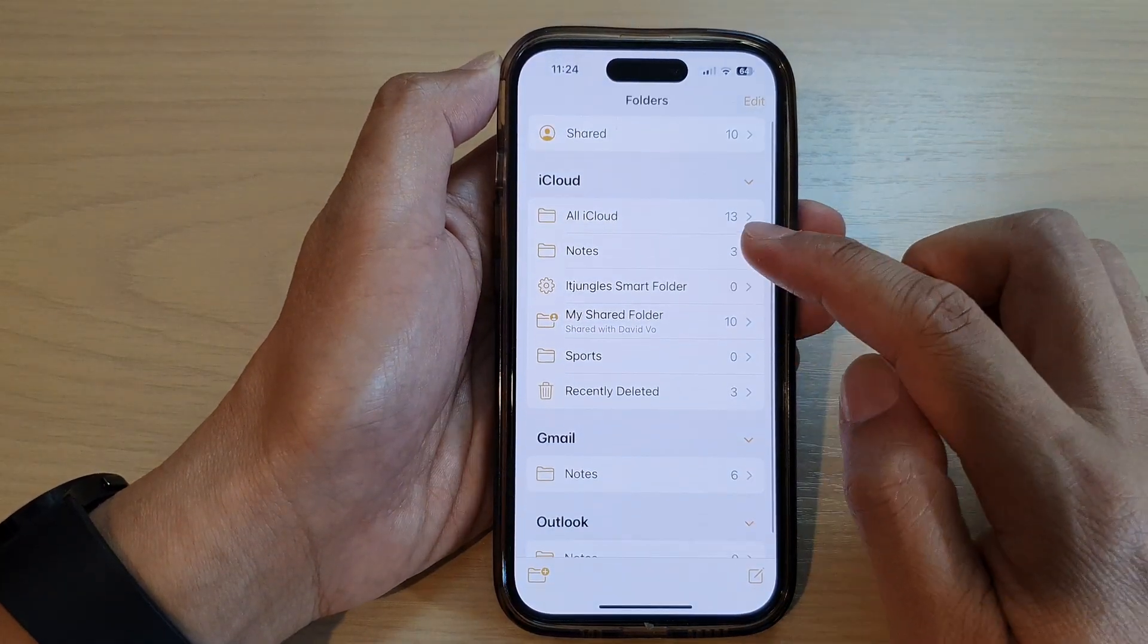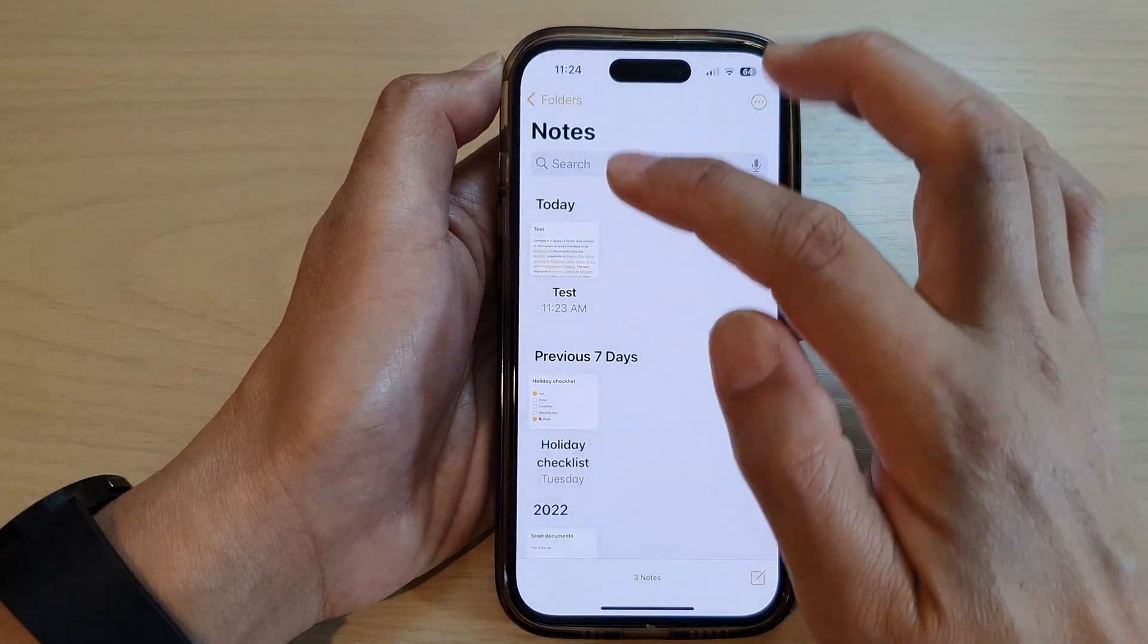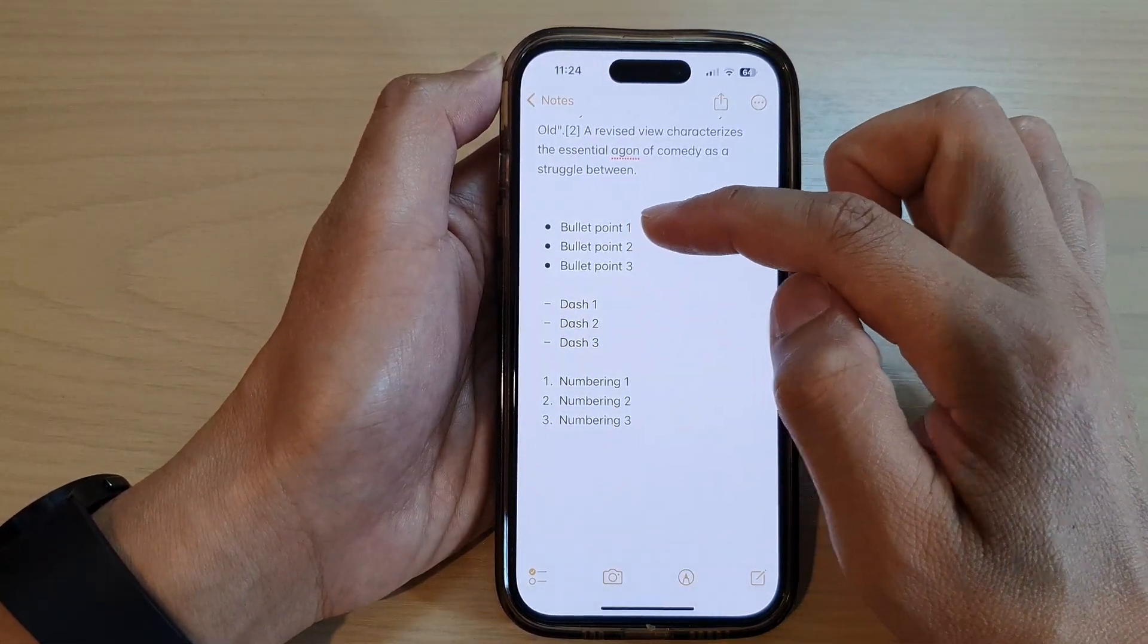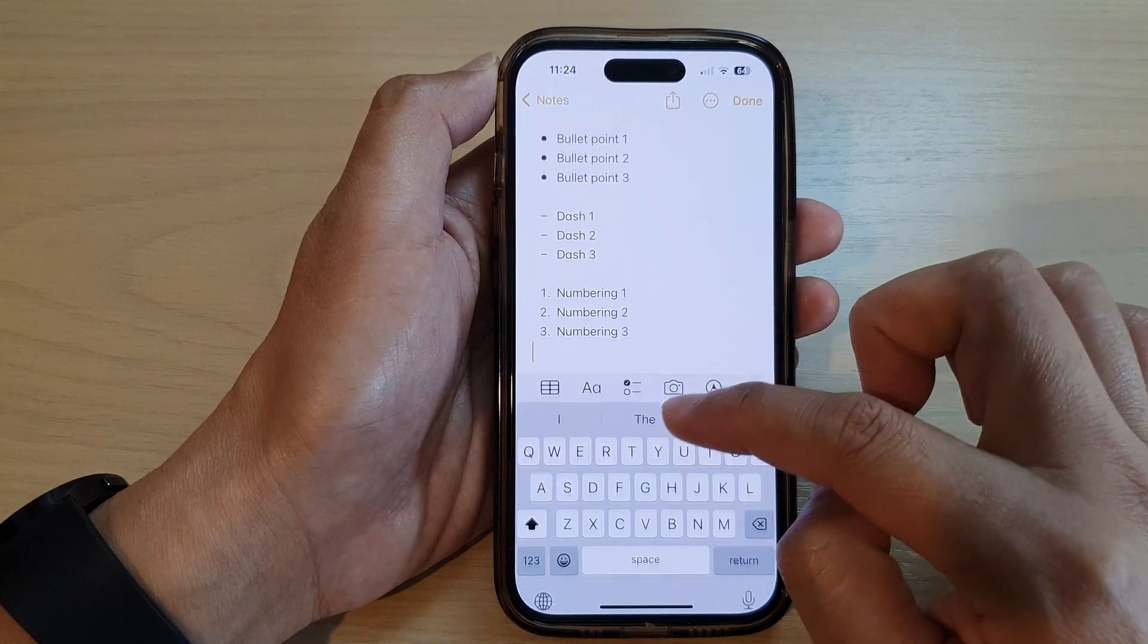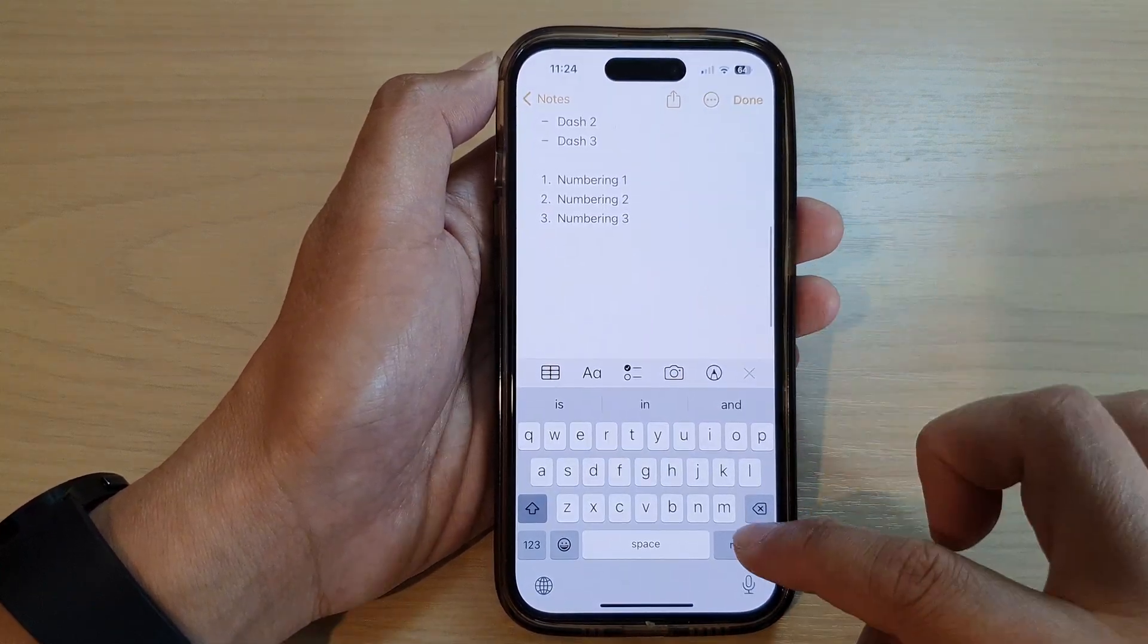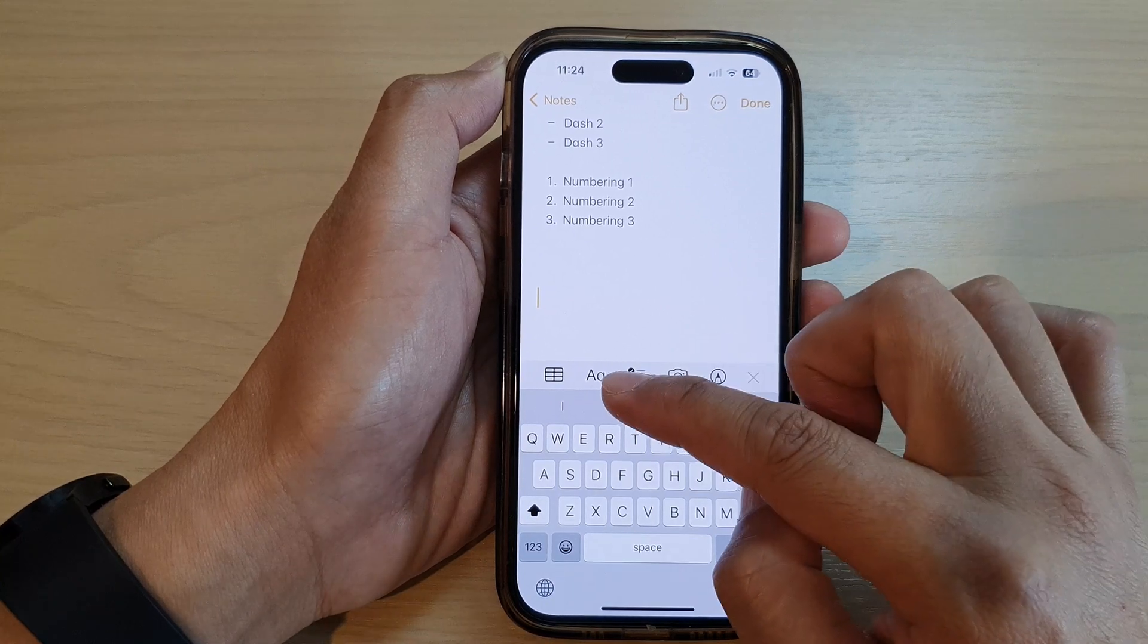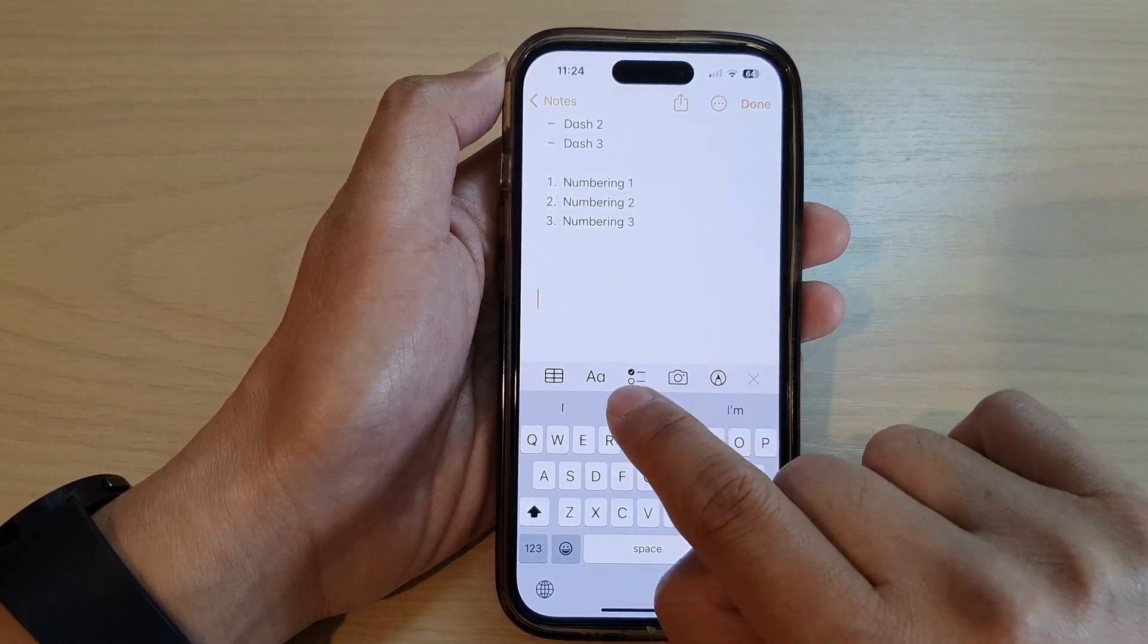Next, in here open up the folder and then open up a note. To insert a bullet point, dash, or numbering, first go to a blank spot in your note, and then from the toolbar at the bottom here tap on the format button.